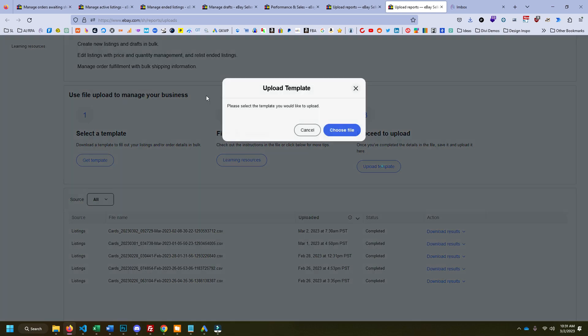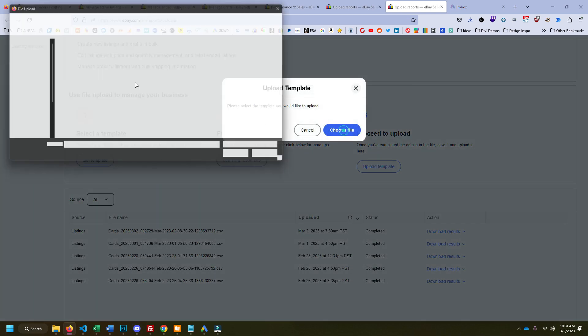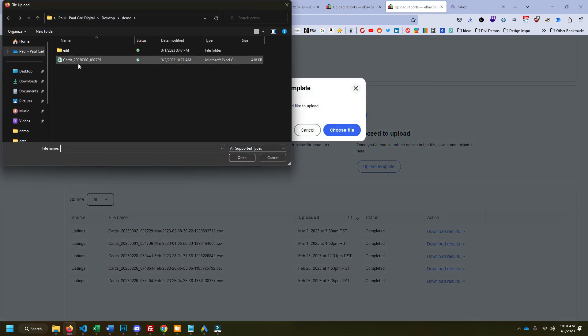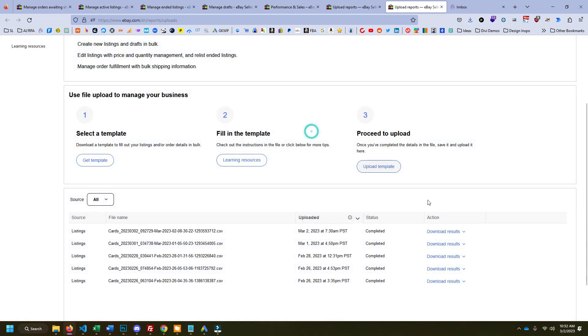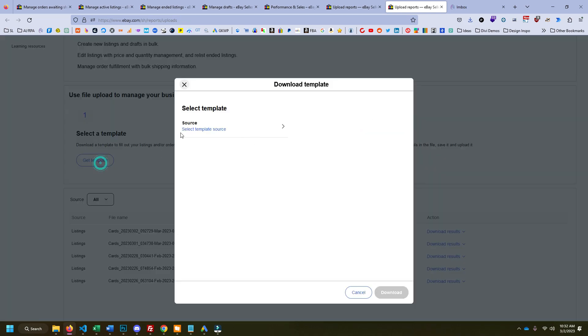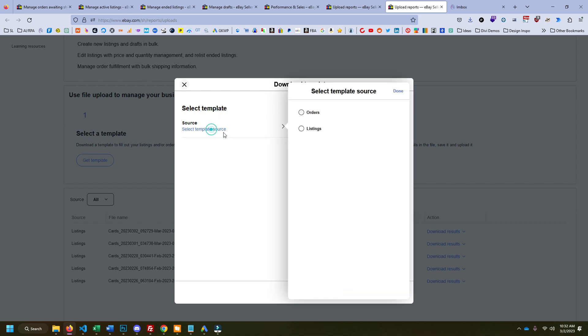This is where you click upload and you choose your file. So for me this would be this file here. And once you do that, you're done, the listings are up. But in order to get to that point, you need to get the template first.